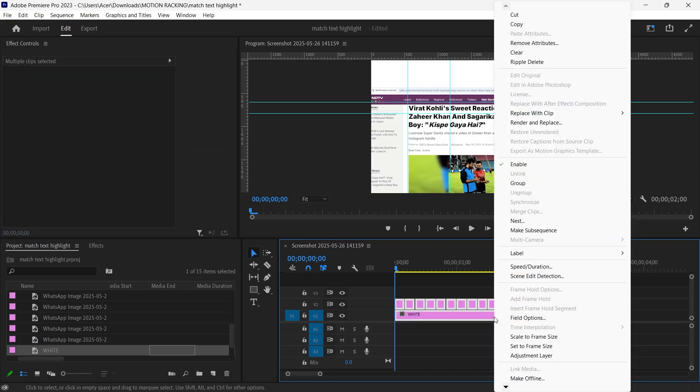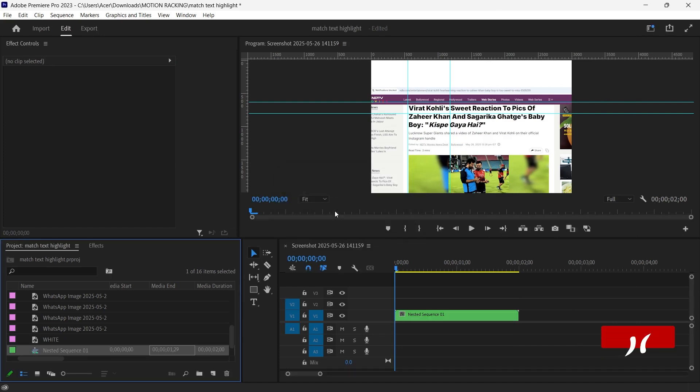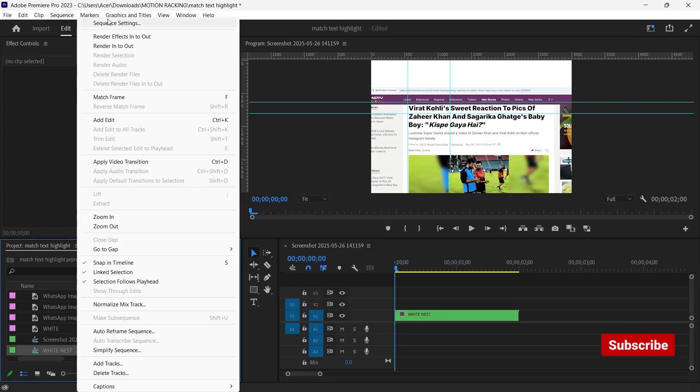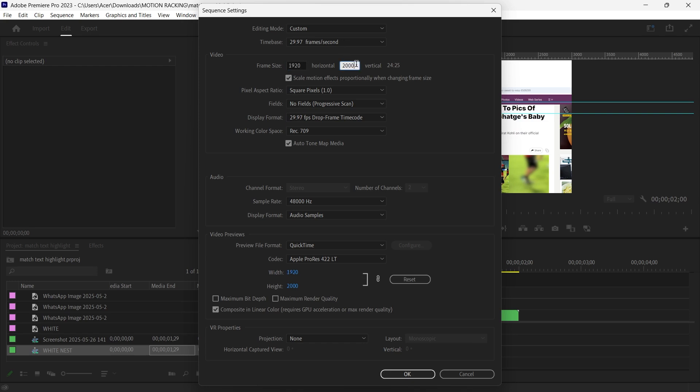Select all clips, right click, and choose Nest. Name your new nested sequence and change the resolution to 1920 by 1080 for final export.